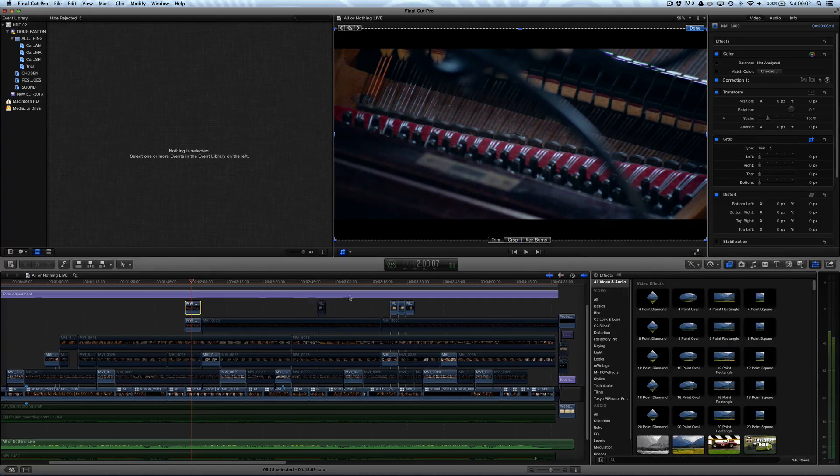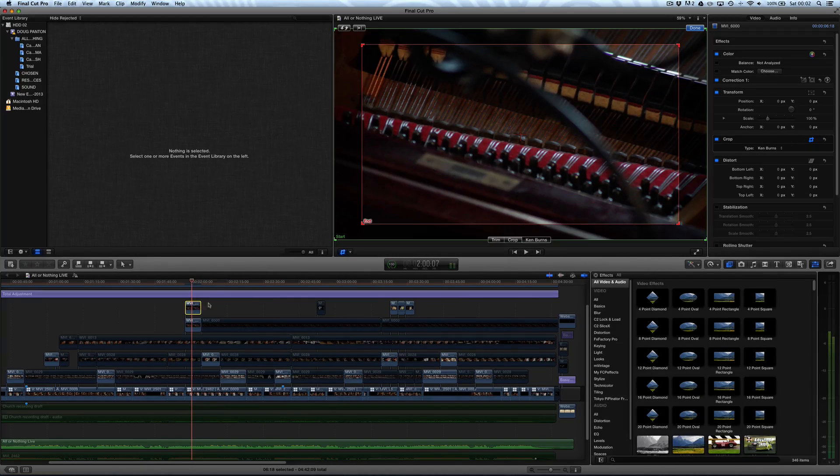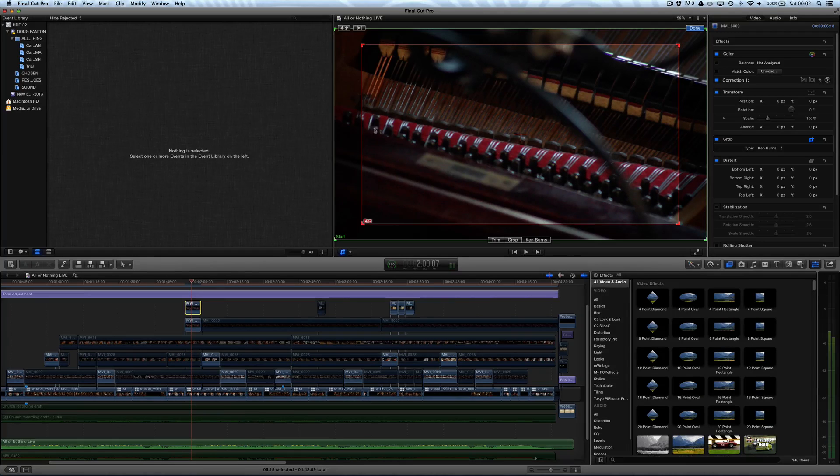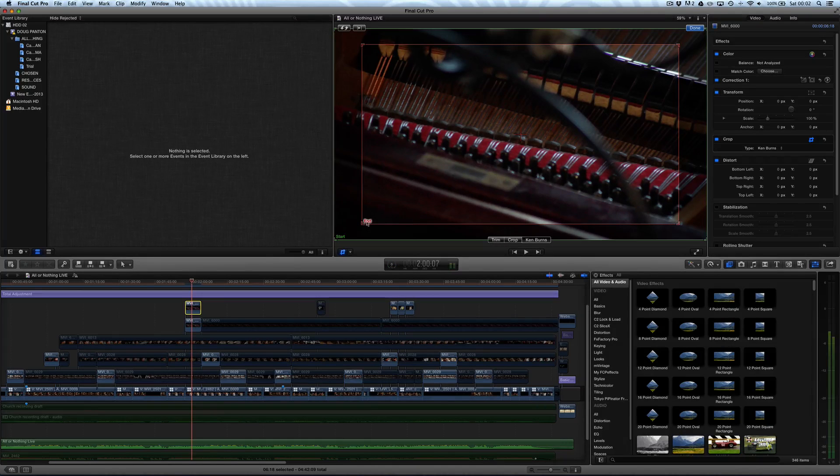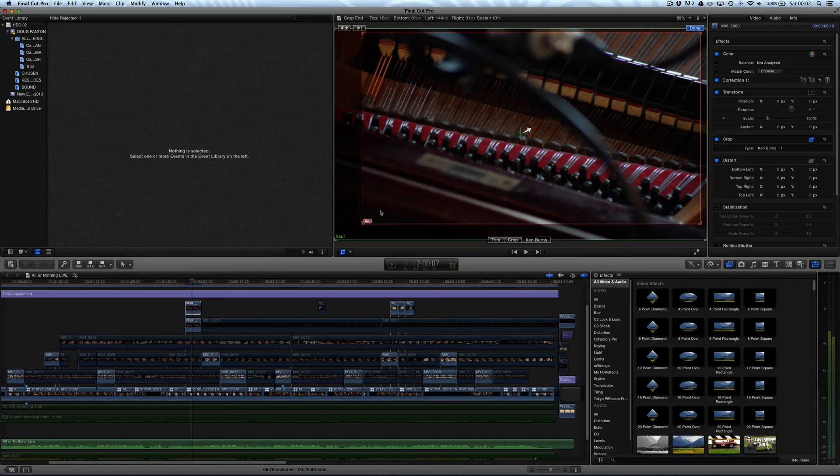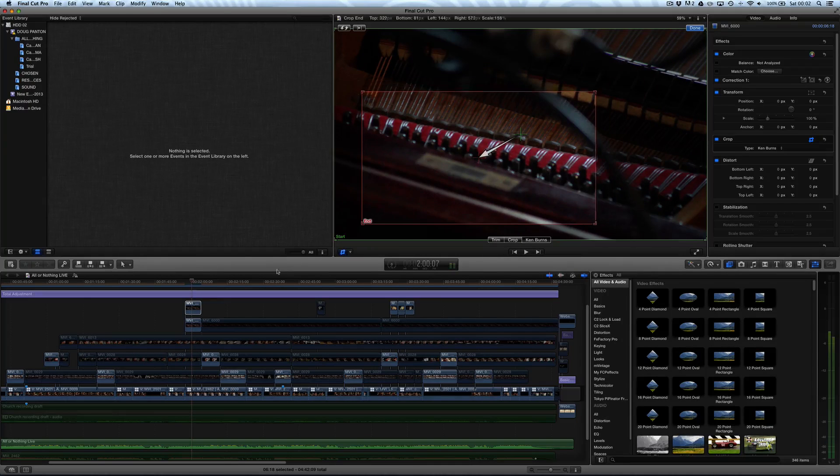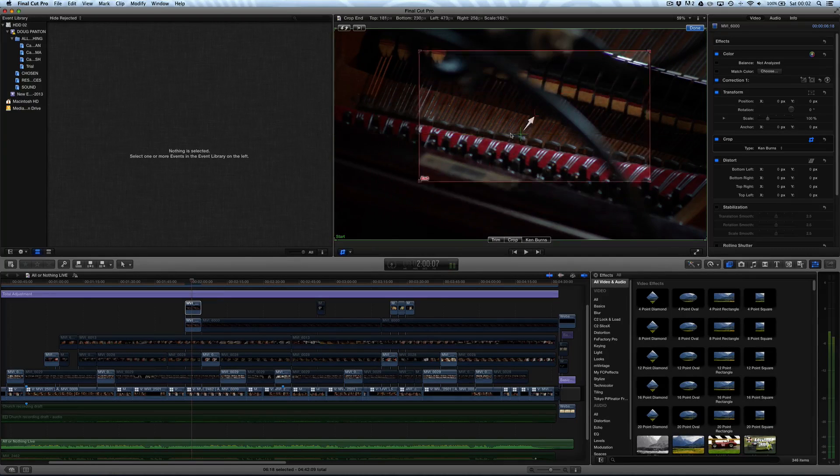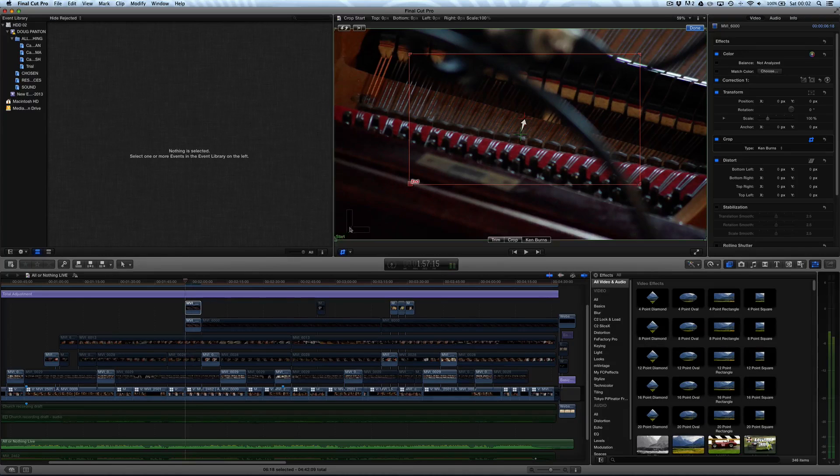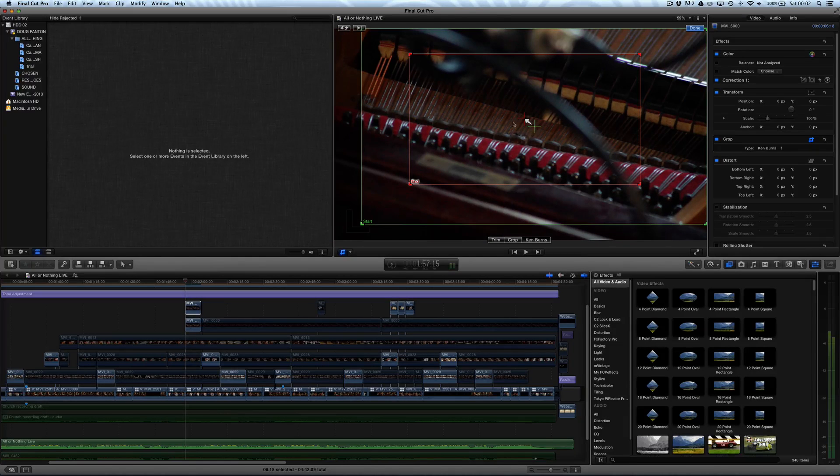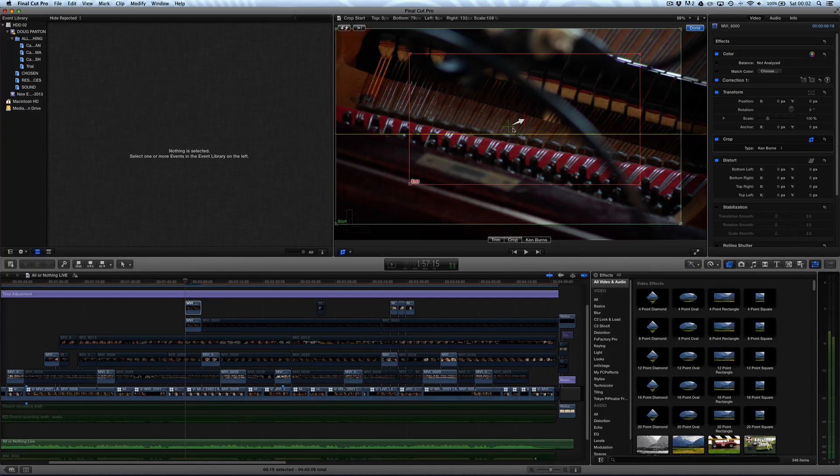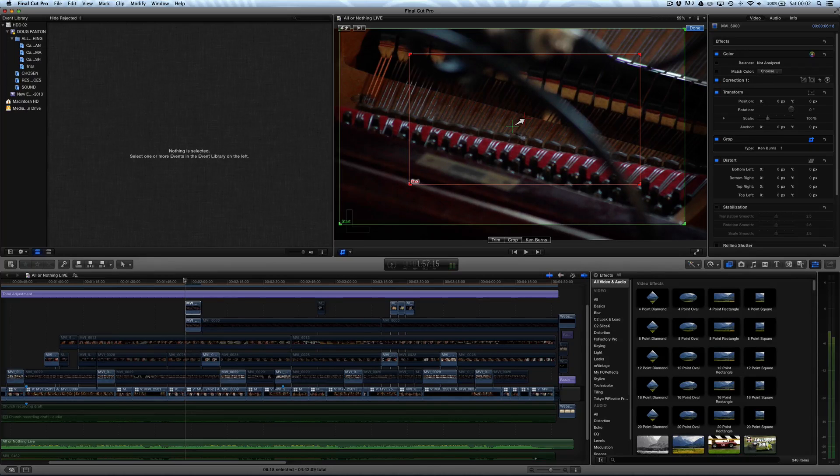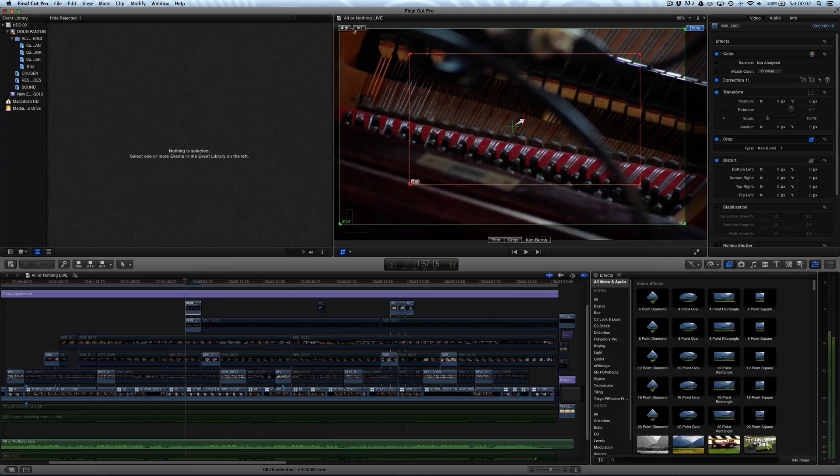Let's select this clip. Make sure we Ken Burns the right clip. Now, we can grab these corners, scale it up, and move it around. We can also do the same to the start as well. Move that around. And that's just going to really quickly and easily create an animation from the start of the clip to the end of the clip.